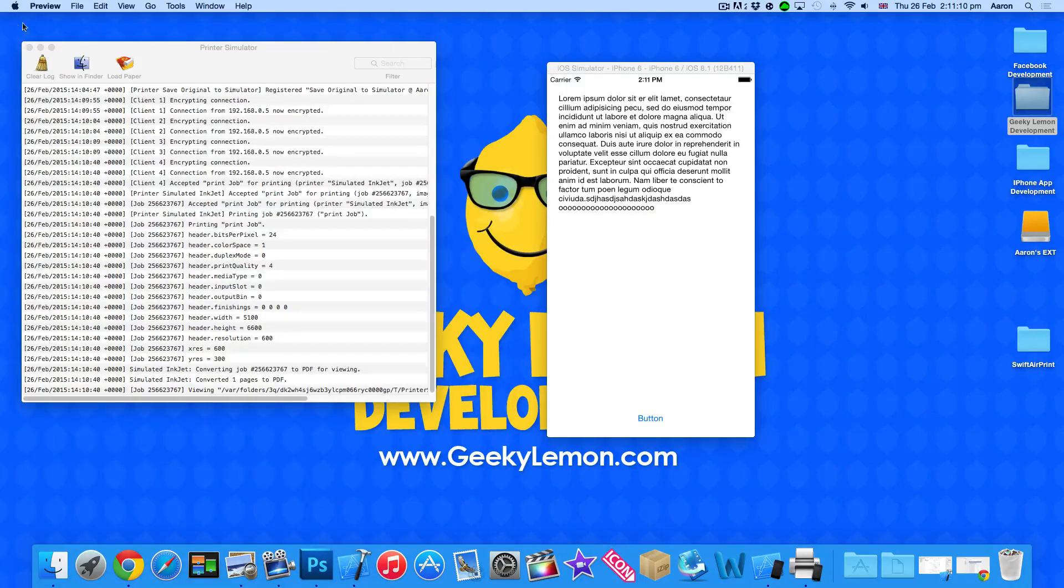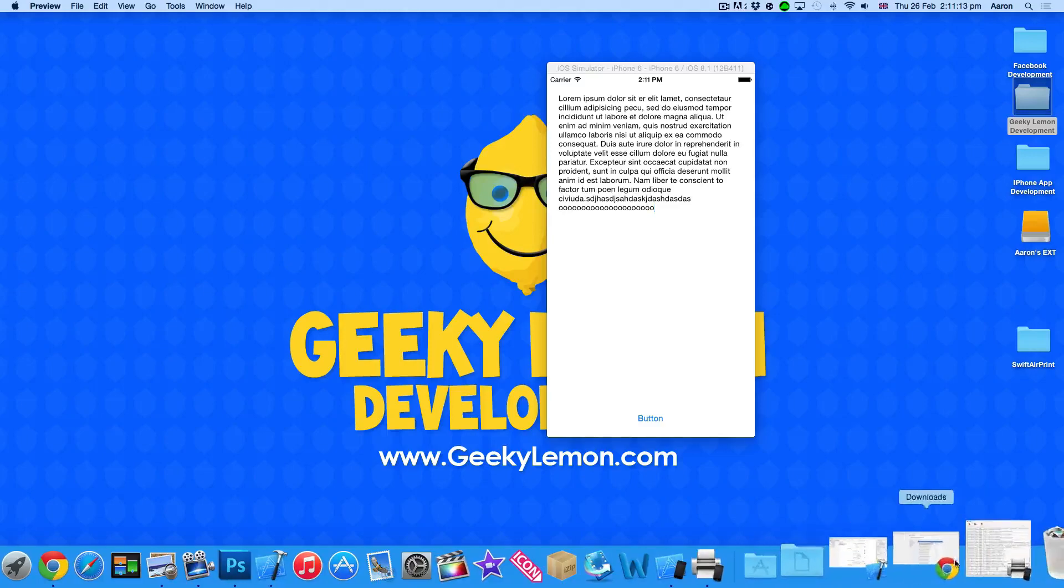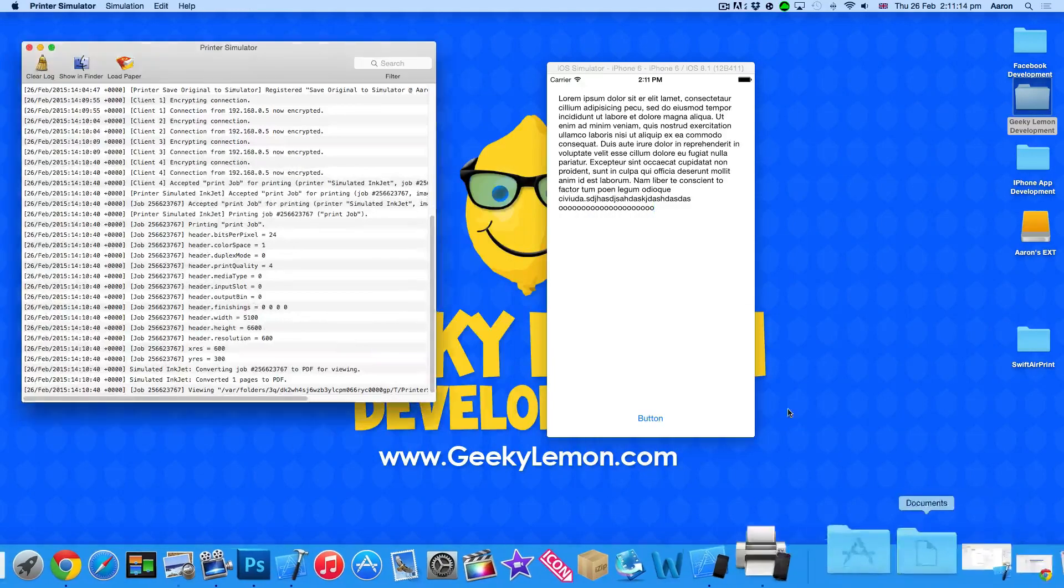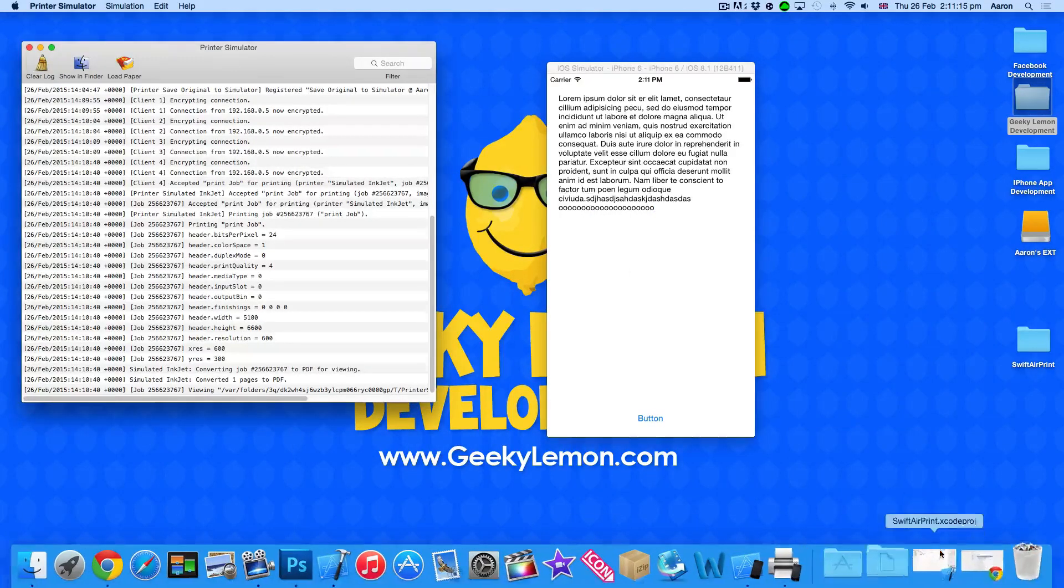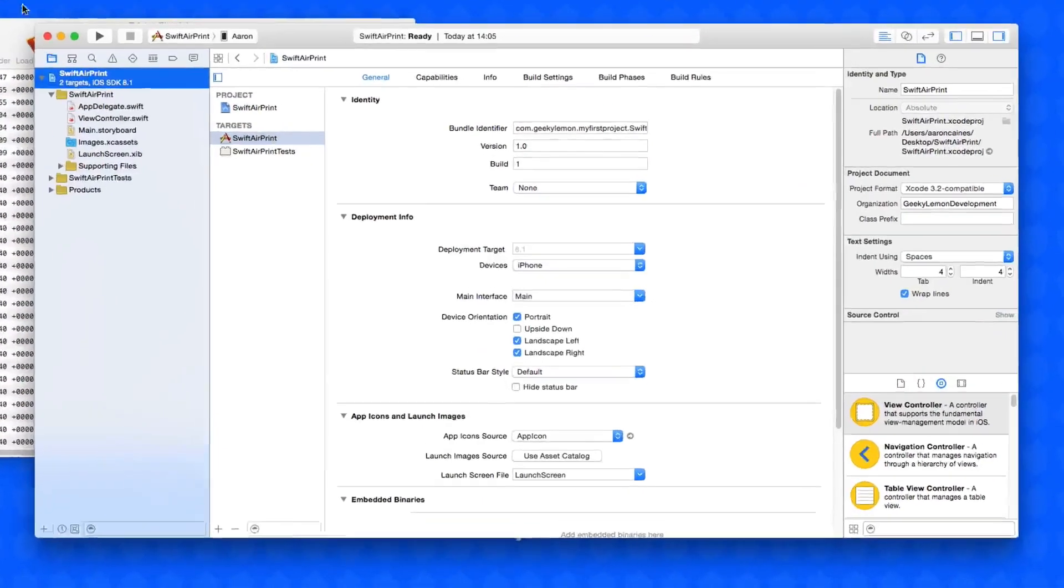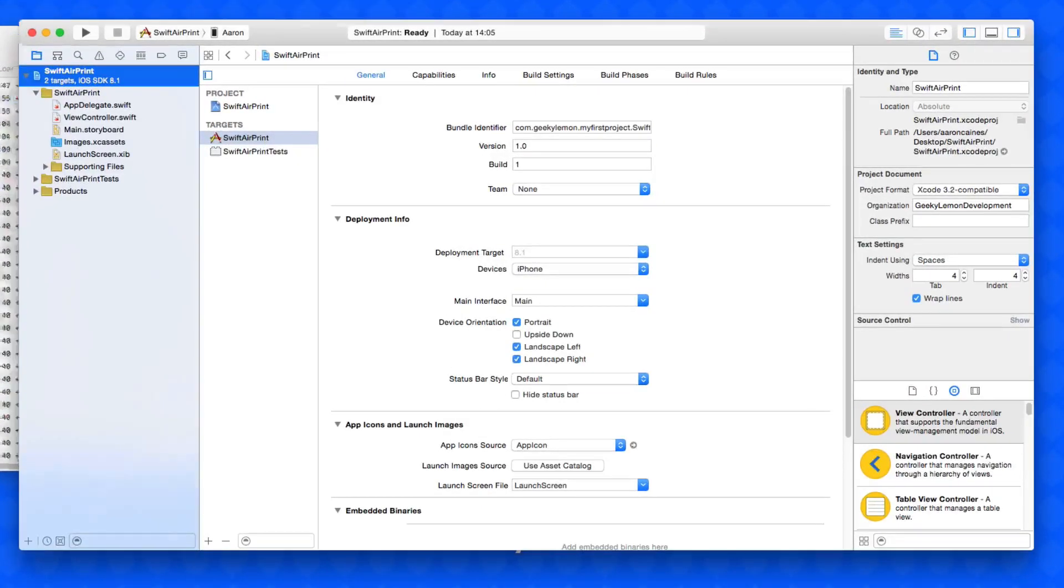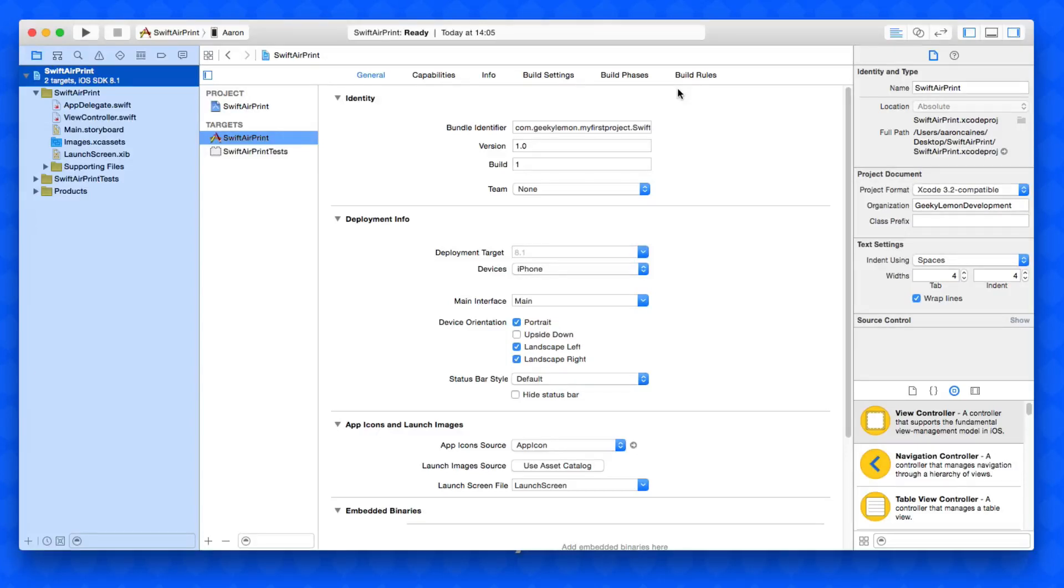Okay so already we're going to be creating that. So already got our project set up. It's a simple single view application for the iPhone and I've simply named it Swift AirPrint for the purpose of this tutorial.